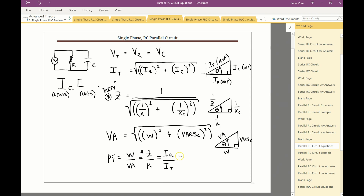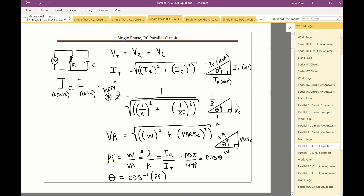Looking at the triangle, that ratio is adjacent over hypotenuse, which is the cosine ratio. To find the phase shift between total voltage and total current, take the inverse cosine of the power factor. Now that you've done three or four of these examples, you can see these equations are just repetitive — Pythagoras over and over. Just be careful of the power factor equation, which changes between series and parallel circuits.